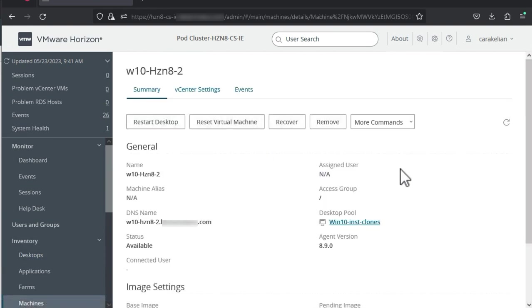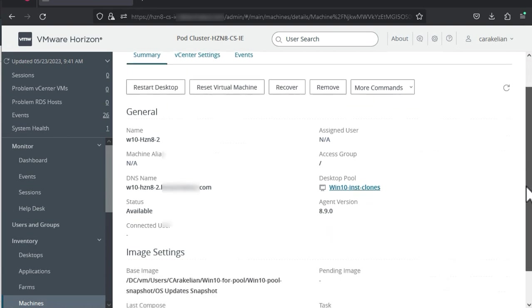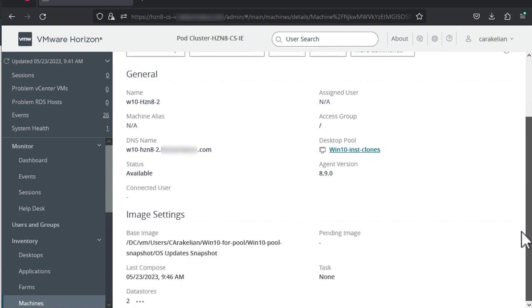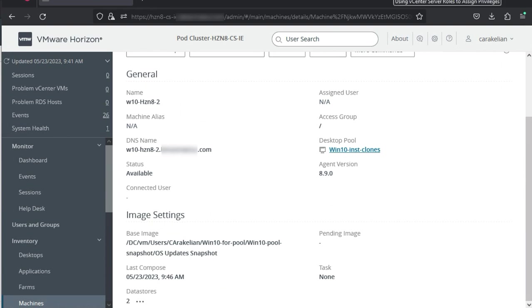The next time a user logs in, they will get the update. If I didn't use the option to force users to log off, then they would go on using the old image until they chose to log out of the machine. Then the next time they logged in, they would get the new image. This staggered approach to updates reduces boot storms and eliminates the need for maintenance windows.